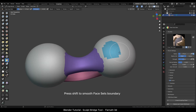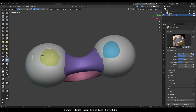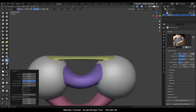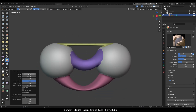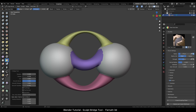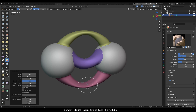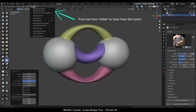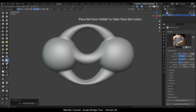I will repeat the same process on the top to create a bridge. You can also Shift-click to smooth the face set boundary edges. If you need to clear any face sets visible on the object, go to the Face Set menu and select the Face Set from Visible option.